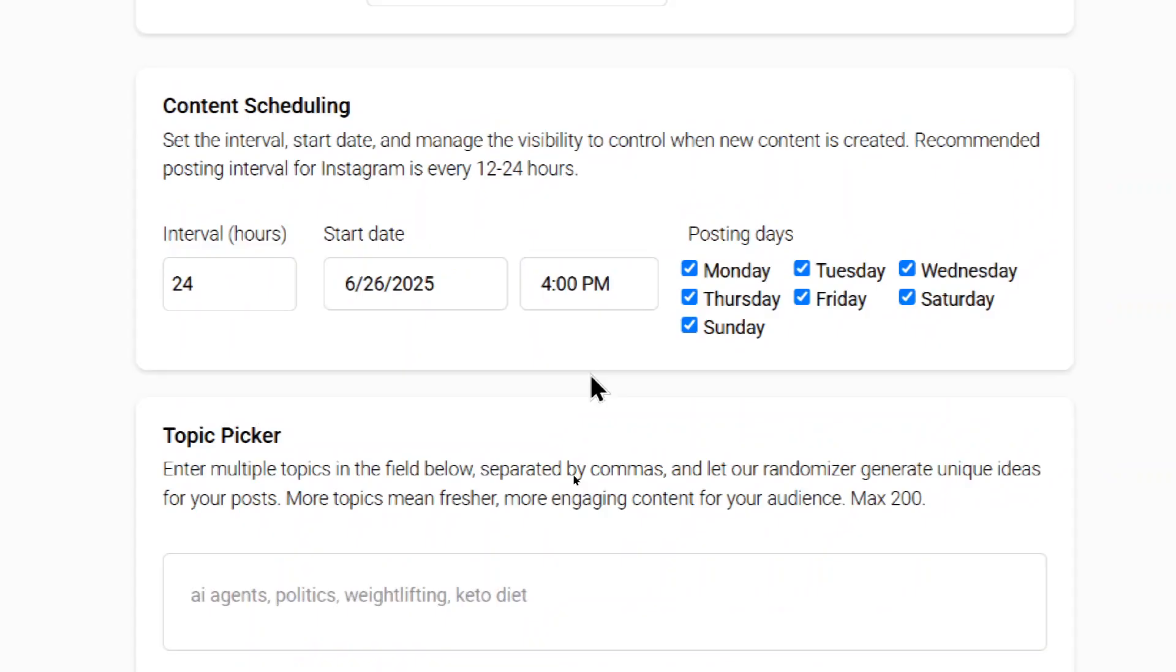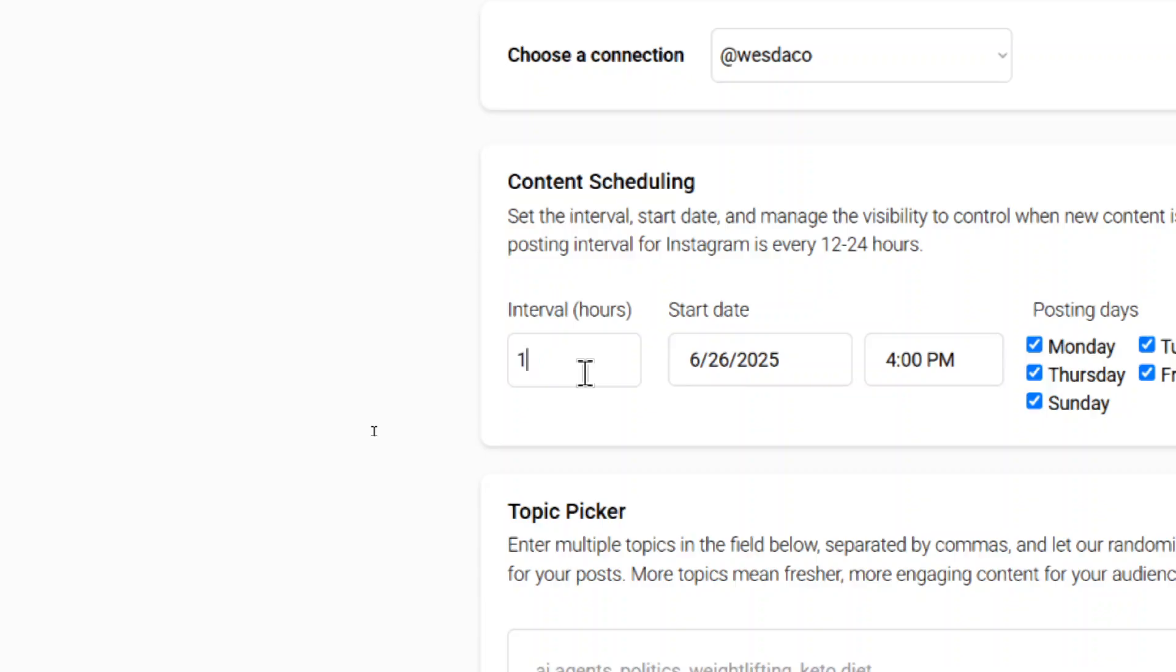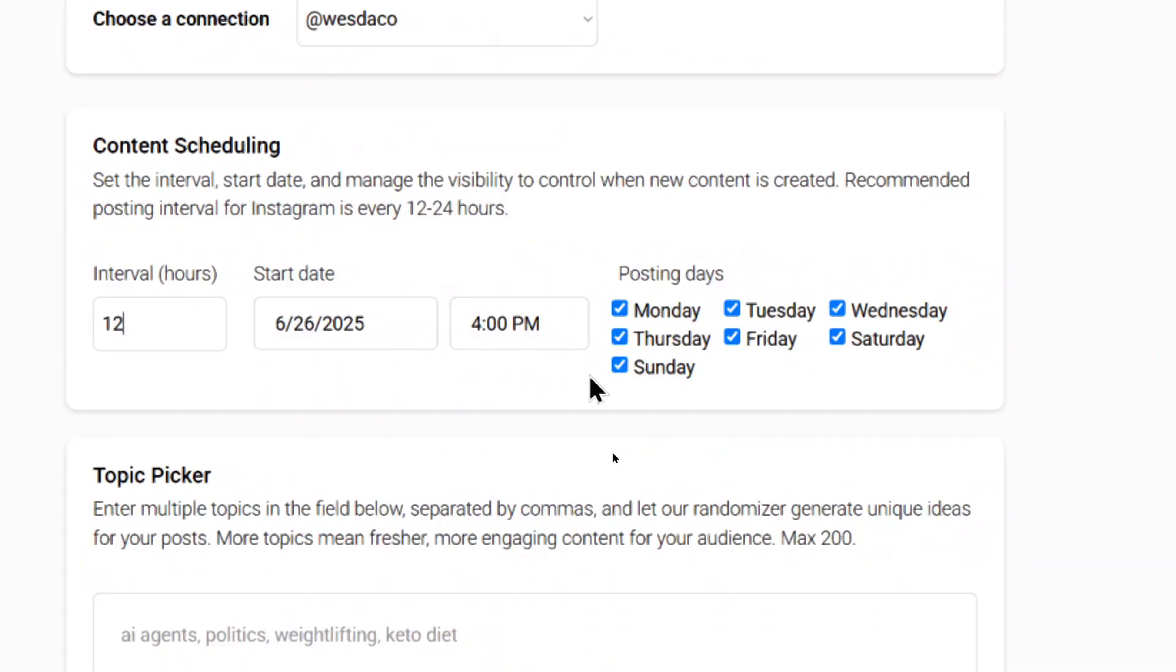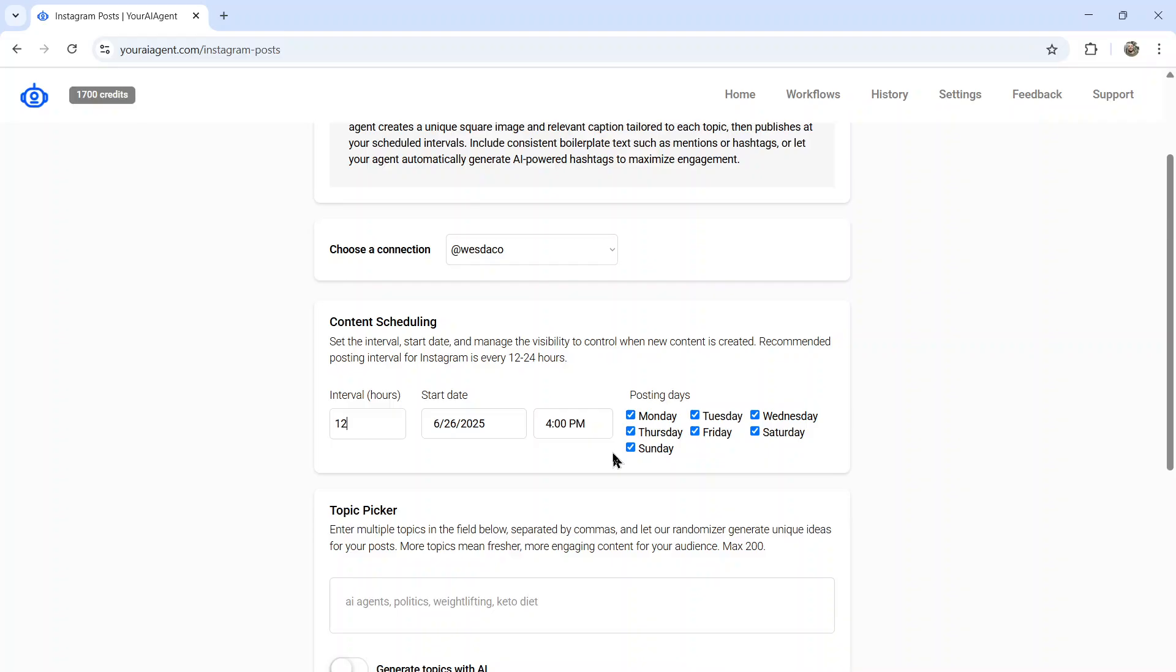We're going to set our content scheduling. How often do you want this agent to post? Changing this to 12 hours means it's going to post twice per day and then post on all days of the week. I think that's a pretty decent content strategy.